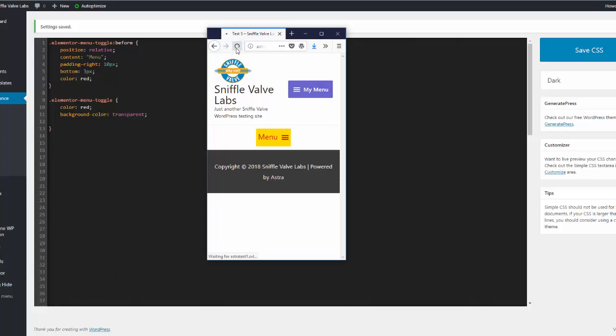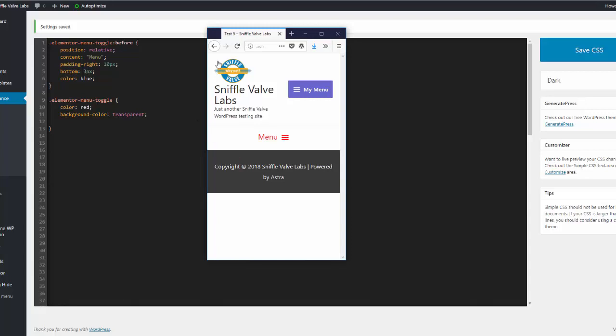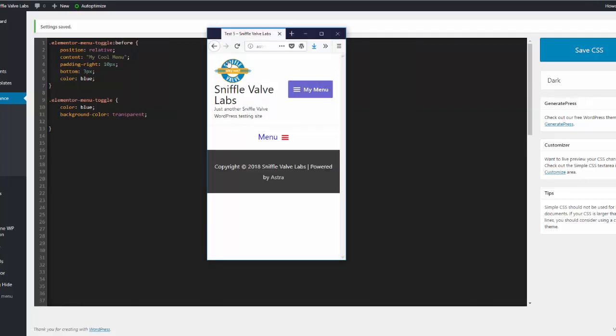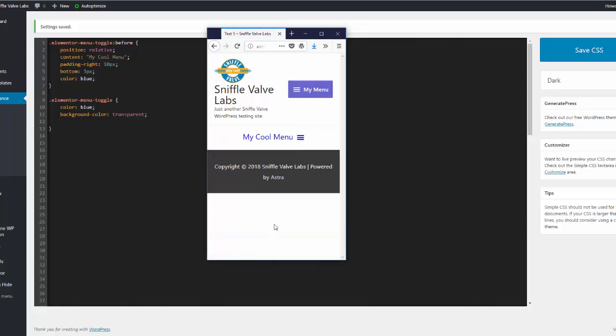Back over here, refresh, and there you go. Say well I want that blue, the blue looks nice. Change the color of the text, refresh. Now it's blue and then you'd have to change the color for this to blue as well. Change the color for the bars and you want to say my cool menu, change the text for the content. Save the CSS, come back over, refresh, my cool menu. And there we go, so that's how you can style the Elementor Pro nav menu mobile indicator or hamburger menu.